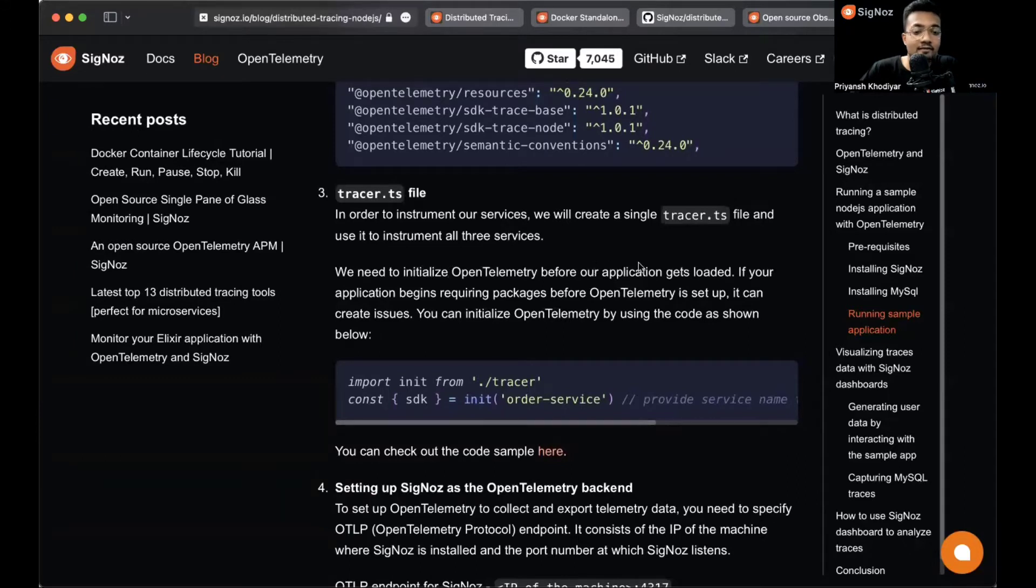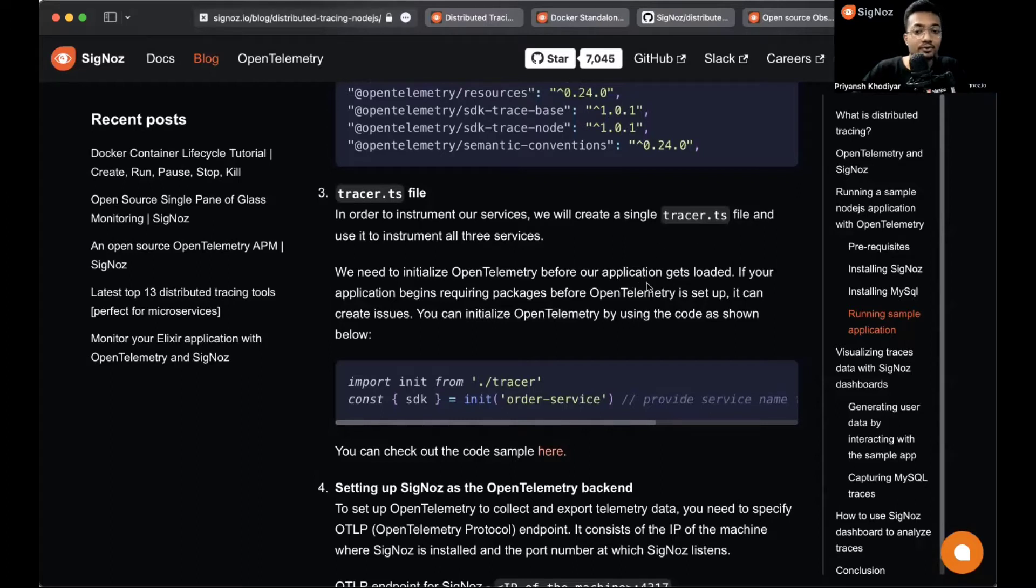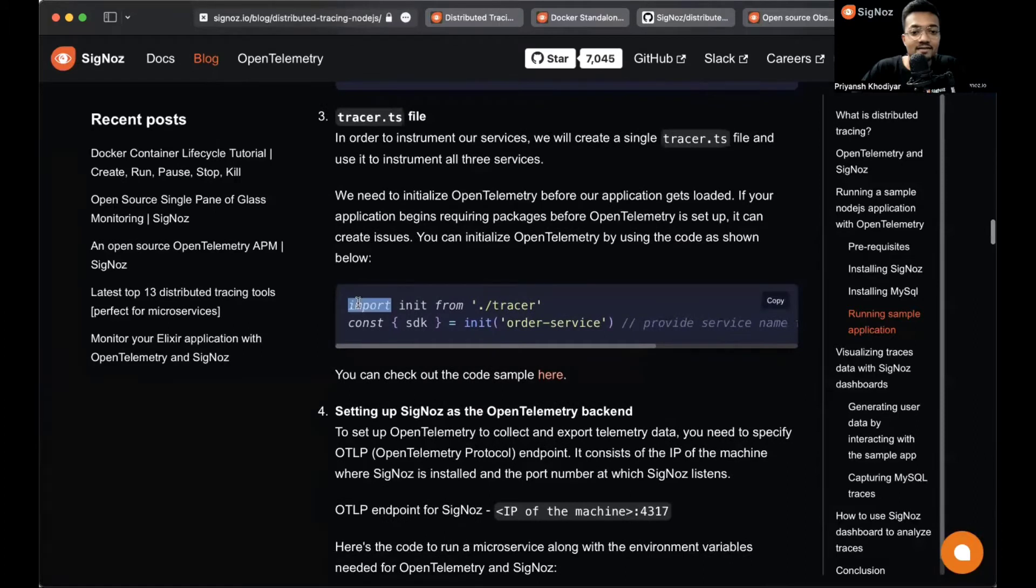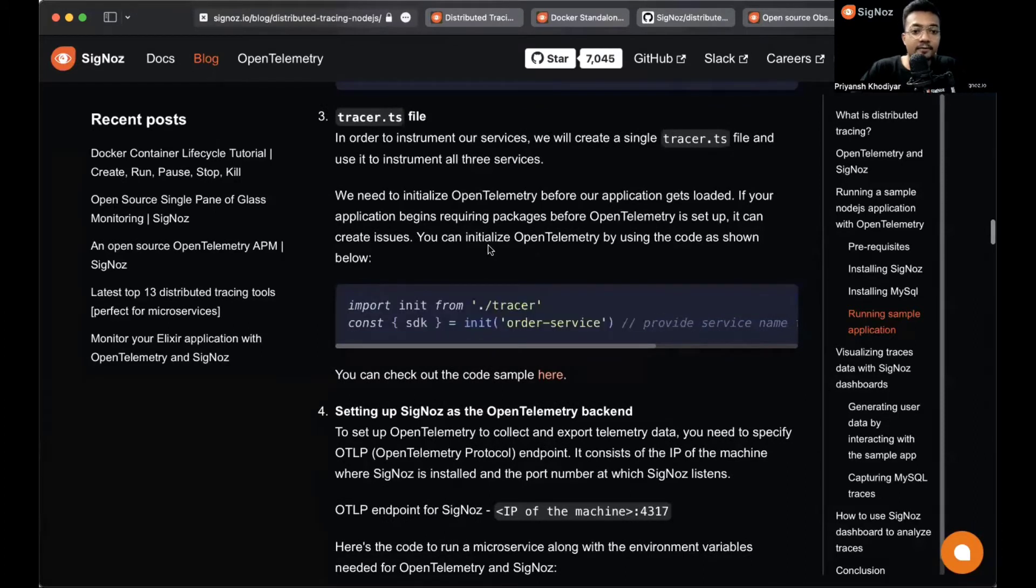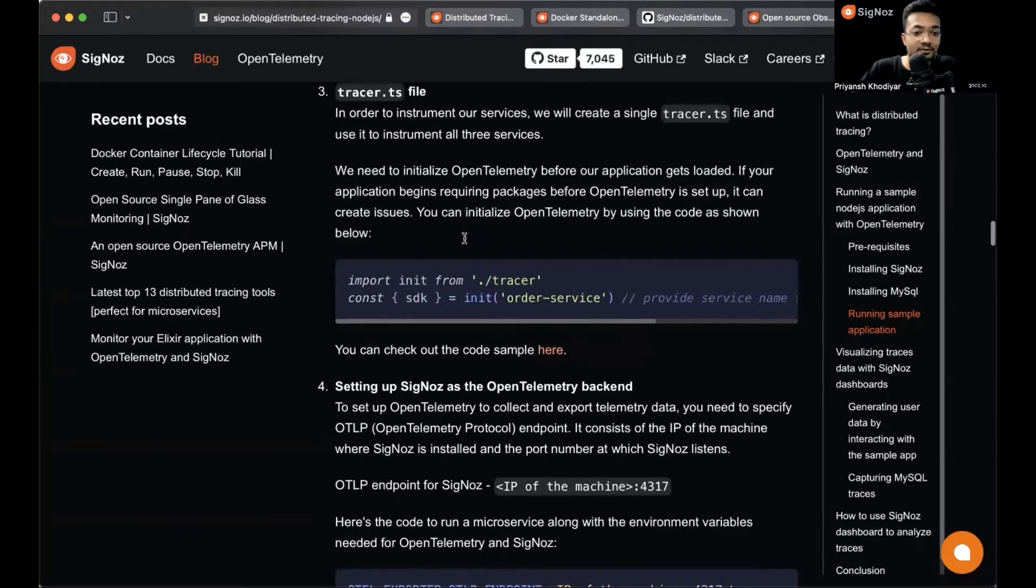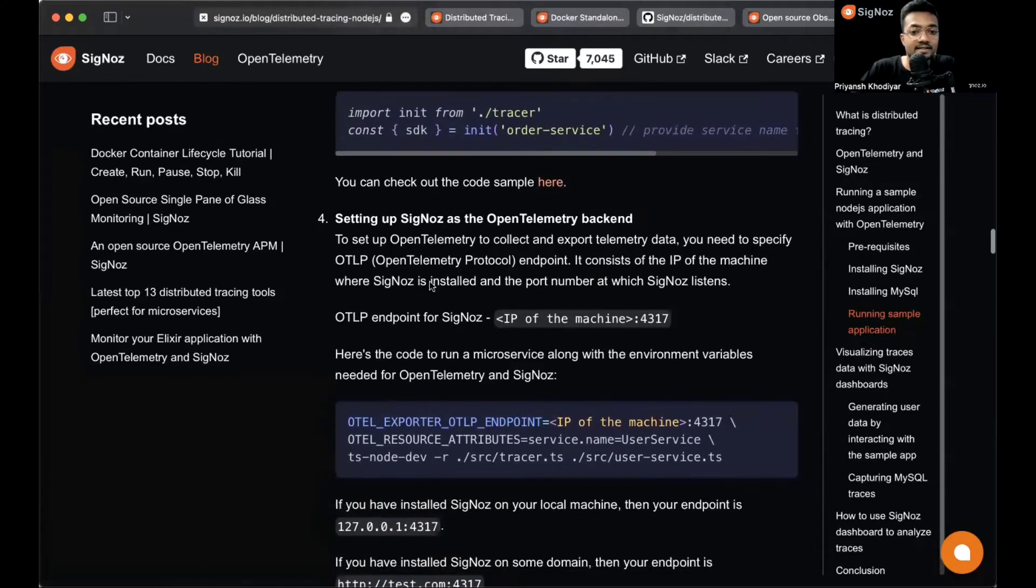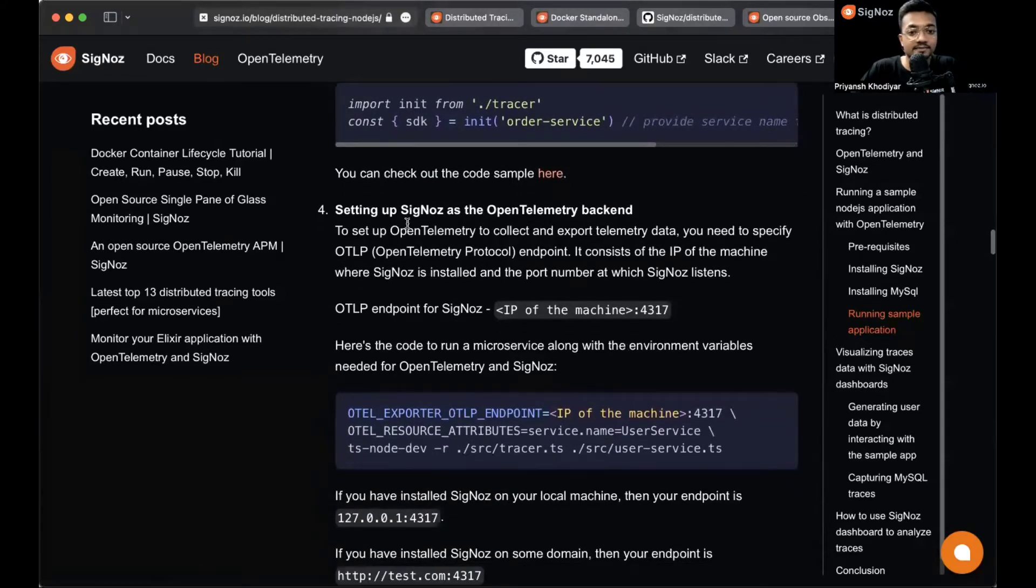The question might arise: why do we need it? The answer is we need to initialize OpenTelemetry before our application gets loaded. If your application begins requiring packages before OTEL is set up, then it can create some issues. That's why you need to have these lines of code before any other line of code. You can check out the code sample over here.